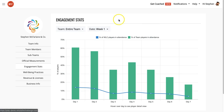So those are your engagement stats. It's a great way to keep an eye on your team as a whole and on individual participants that you may want to contact directly and have some kind of conversation about how to keep them going and keep them motivated during the challenge. Enjoy the challenge.